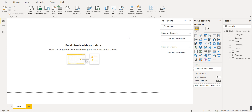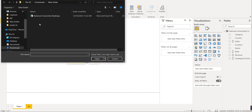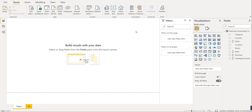The first thing we have to do is load the data. We will use the Get Data option and select Excel Workbook. Our today's data is national universities ranking, so I have loaded this data.